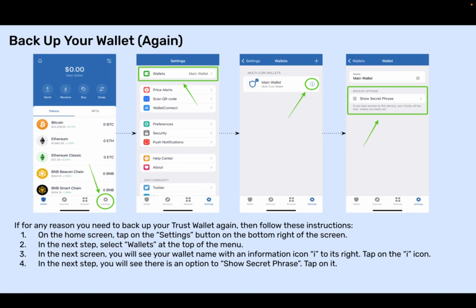Back up your wallet again. If for any reason you need to back up your Trust Wallet again, follow these instructions. Step 1: On the home screen, tap on the Settings button on the top right of the screen. Step 2: In the next step, select Wallets at the top of the menu.